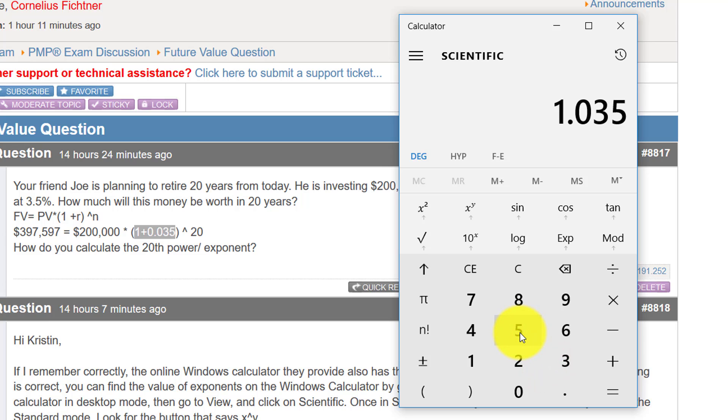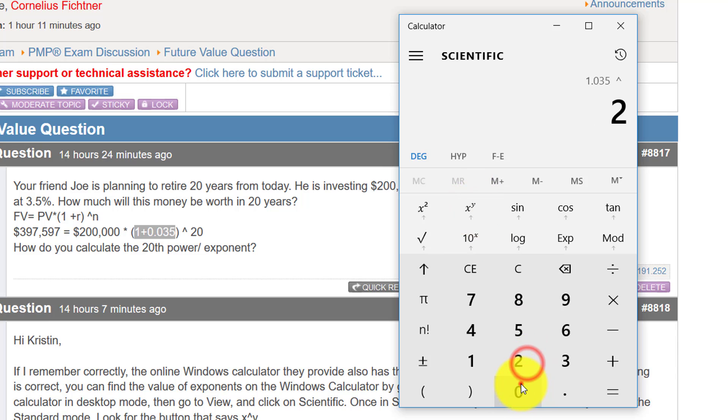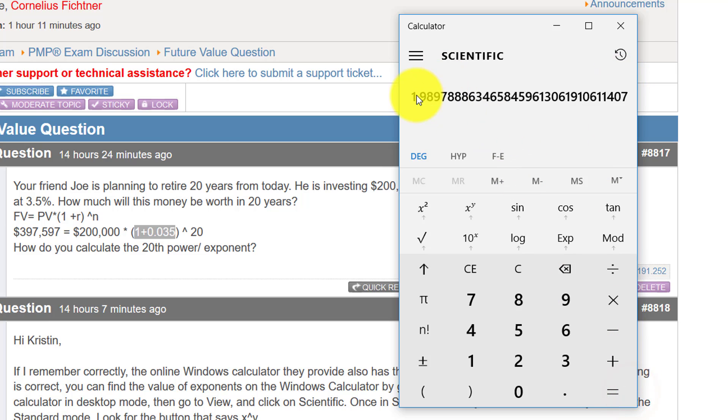Did I type that in right? Yes, it's 1.035 to the power of 20. So hit this right here and now put in 20. And as you can see, it puts this symbol right there as well. So that equals this number right here.